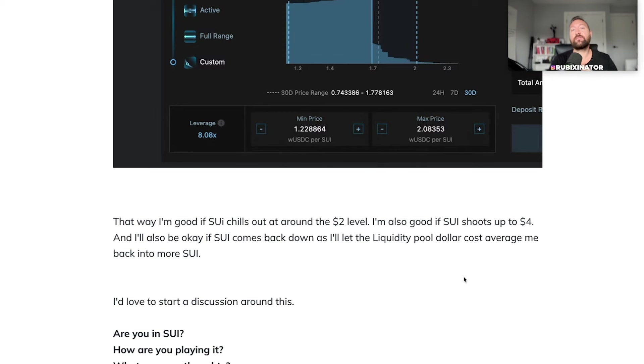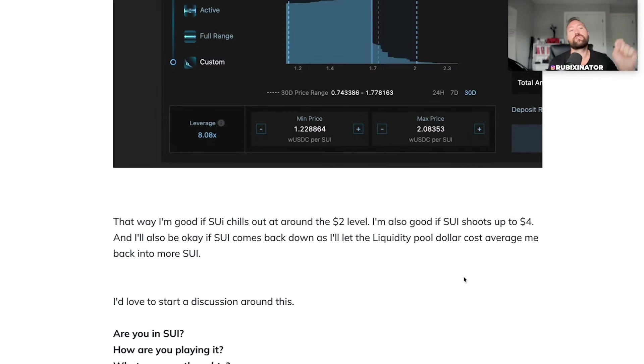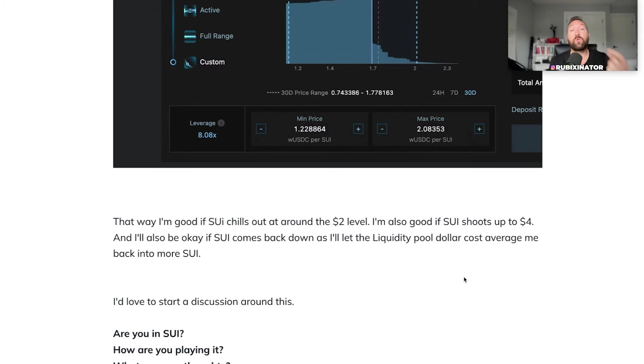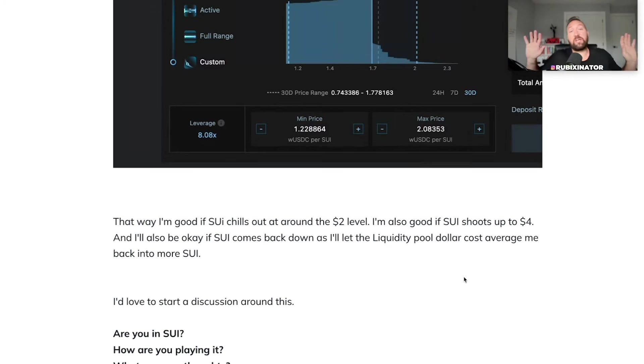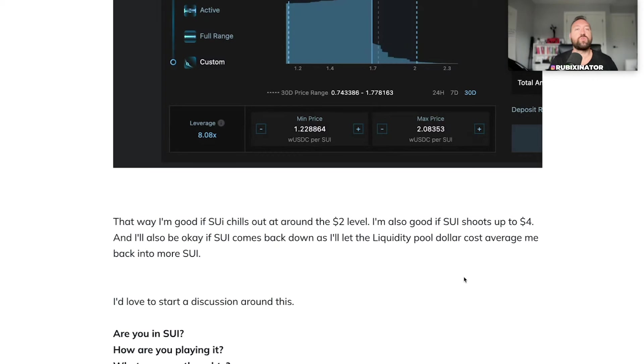Not saying you have to play it that way, but I'd be really curious. Are you in SUI? Are you invested in SUI? Have you been providing liquidity? Are you holding it? Are you lending it? Are you staying away from it? What are you doing with SUI? Would love to know your insights.